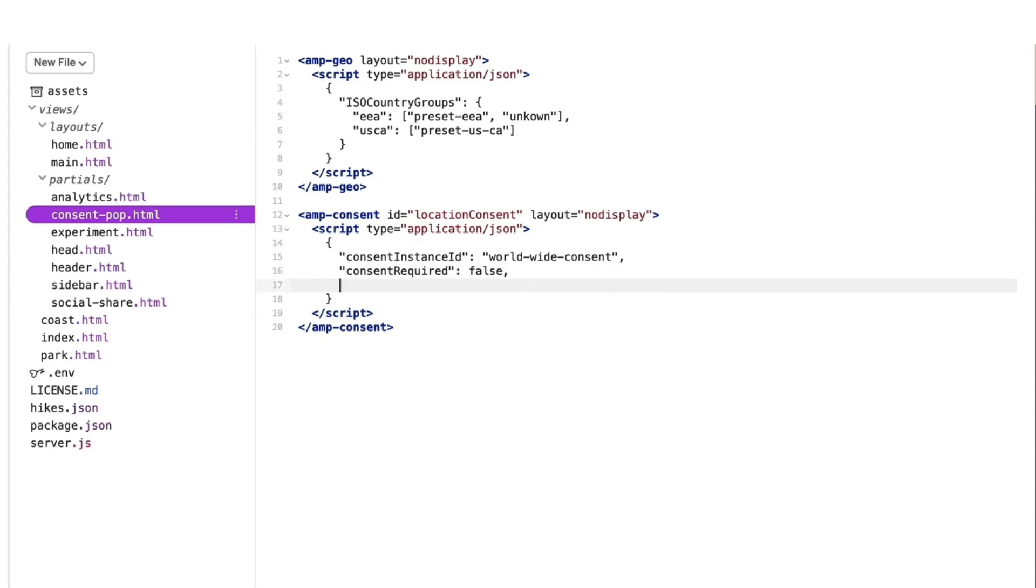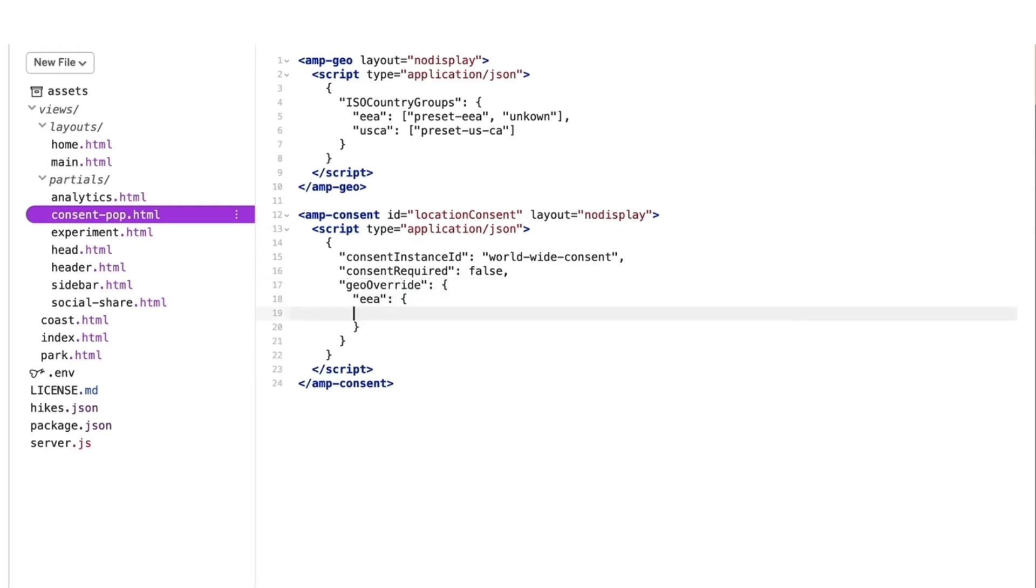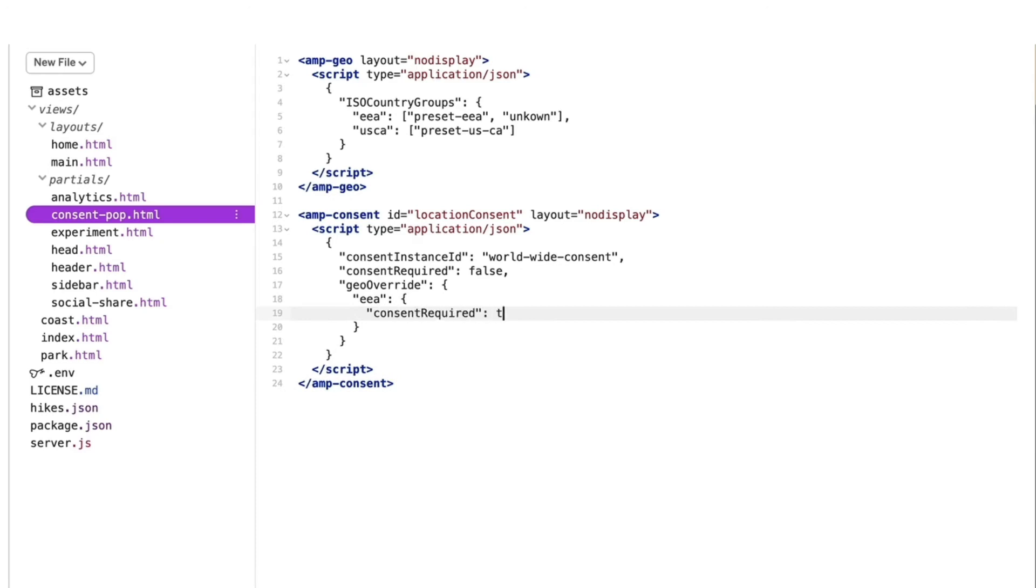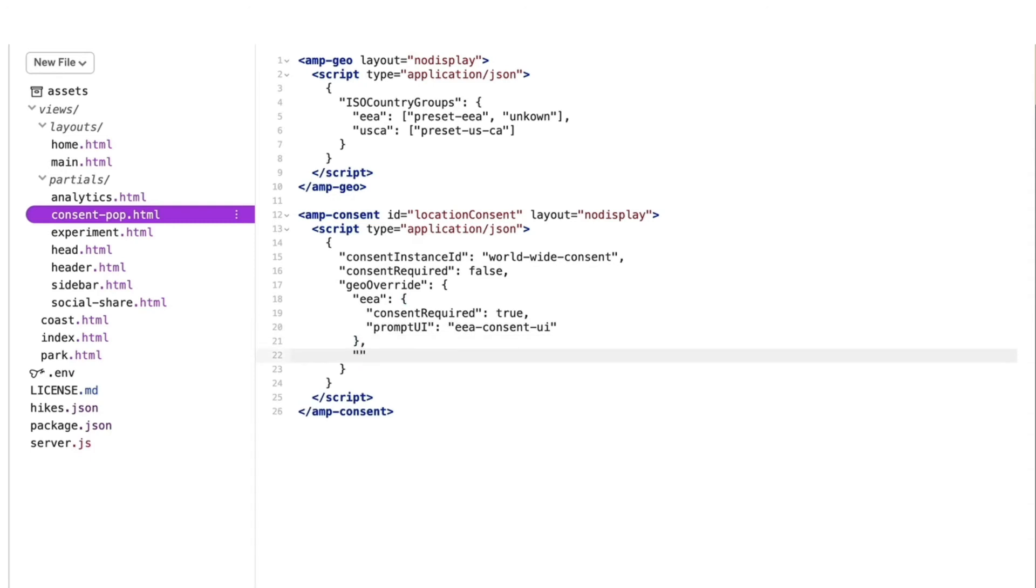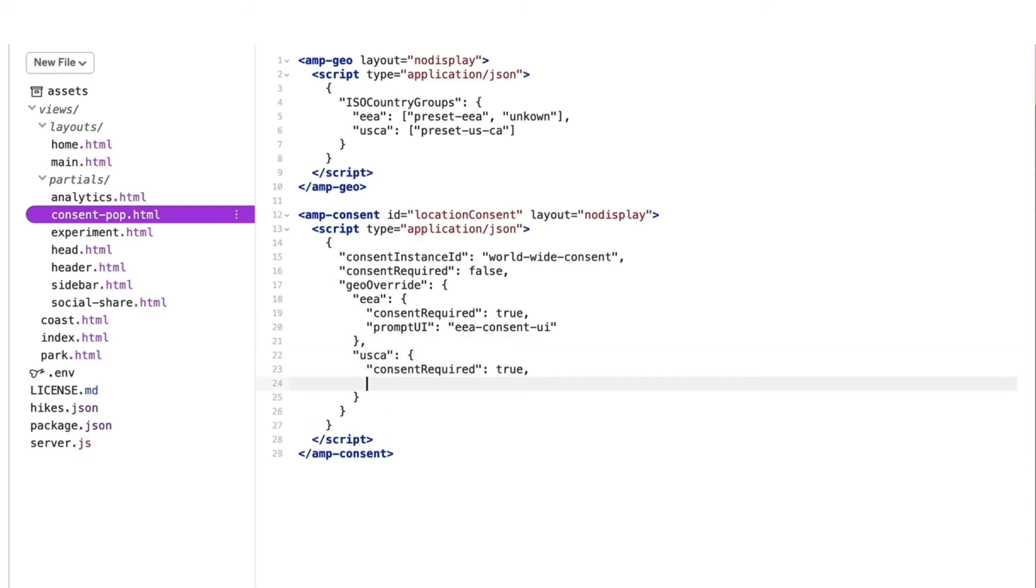Now, some of you may be fretting about that false value. Well, for any case where consent is required, we can override the default flow by using the geo override key. I'll add it into my configuration. Then, I'll define EEA and USCA, both with a value of true for consent required. And I'll give them each their own unique value for their prompt UI ID.